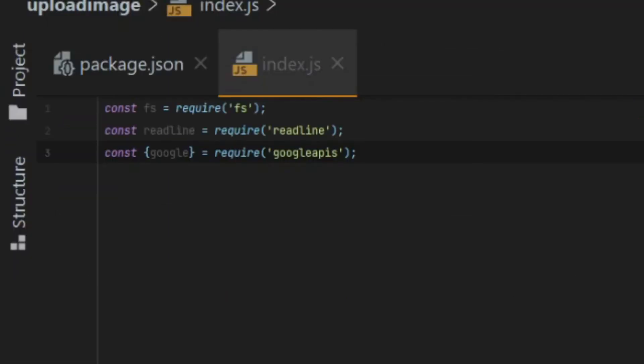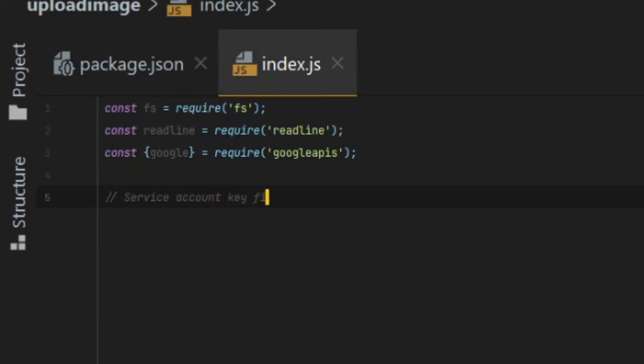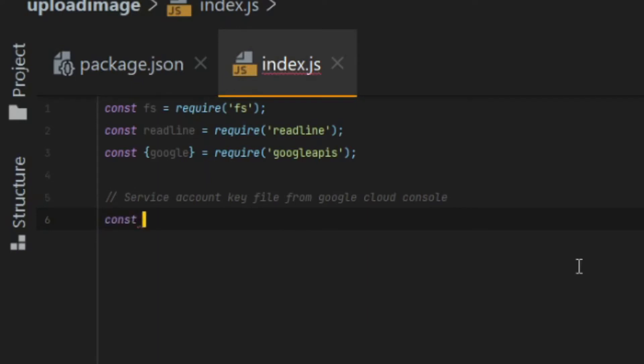Our code needs several constants in order to run. I'm going to create those first at the top of my file. The first constant I need is the path to the key file, which we downloaded from Google Cloud Console, which identifies our service account.